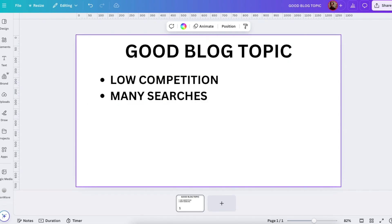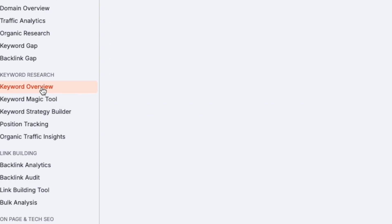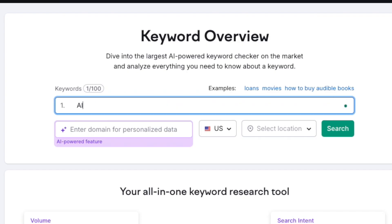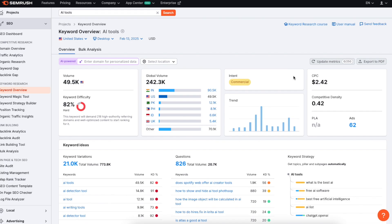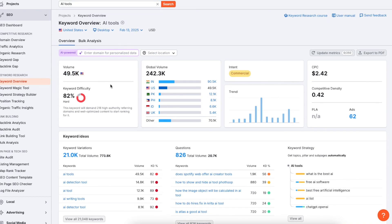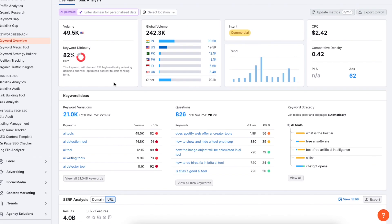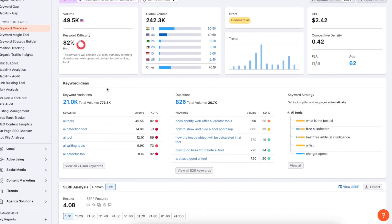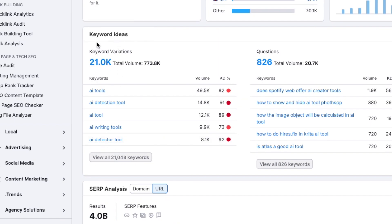For example let's go to SEMrush and let's open up keyword overview here on the left hand side. So this is basically your blog post topic source. And now we can type in something just an example if you have AI as your main niche. You can type in like AI tools or something like that. Let's hit search and here we're going to see all kinds of data related to this keyword. For example we can see there are about 50,000 people in the US making this search every single month. But that's not the most important part here.